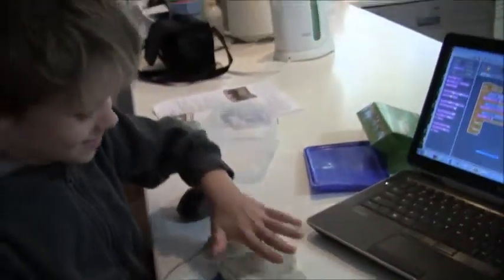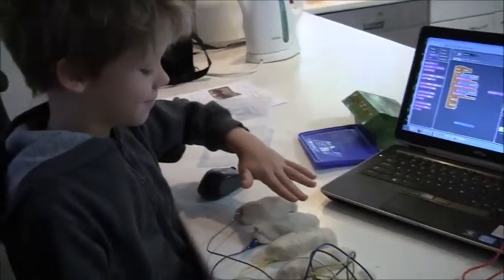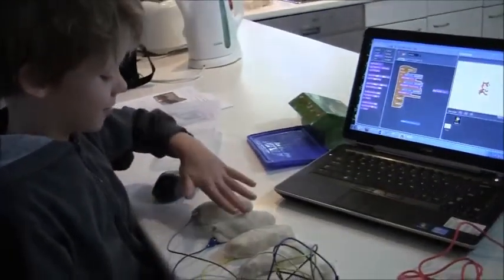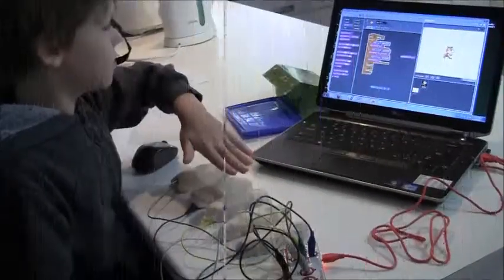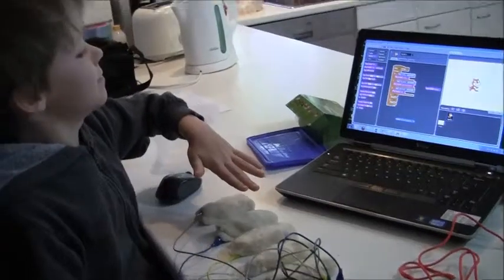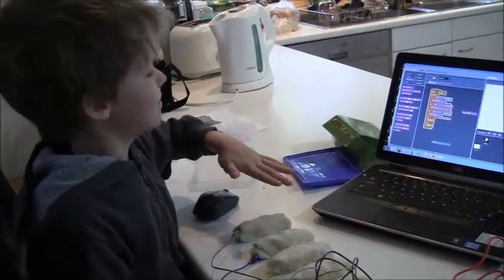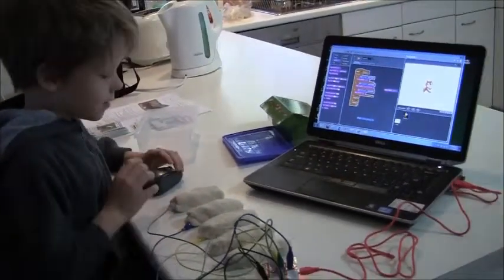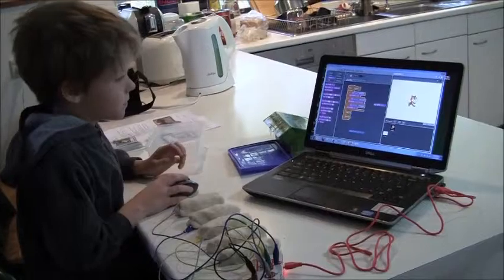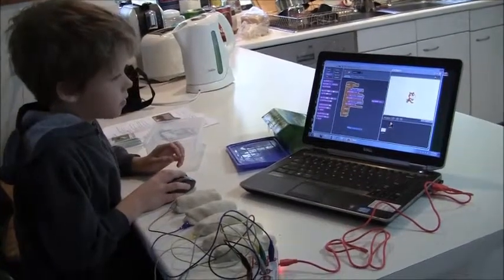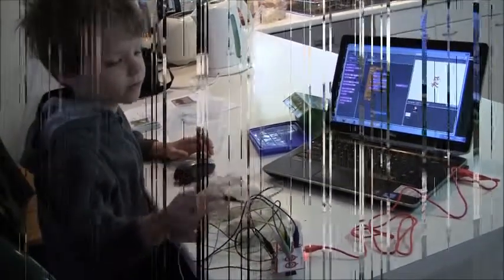So when we press it, that was another one, sorry about that. So you have to hold this while you're doing it.